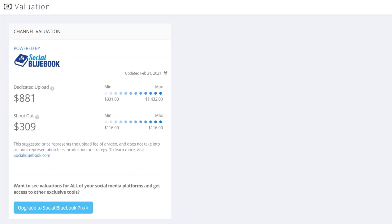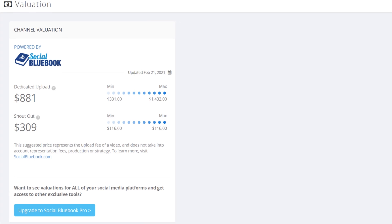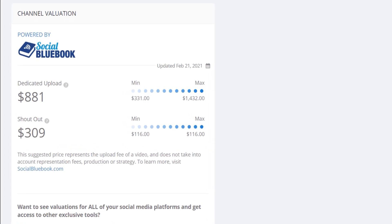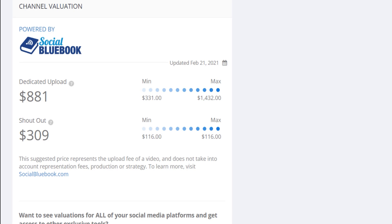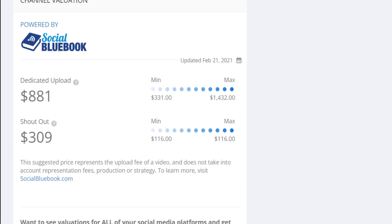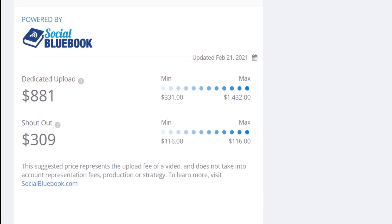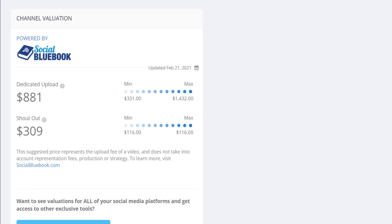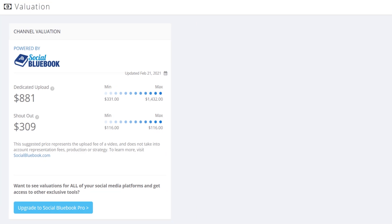Channel valuation lets you know how much you can charge for a dedicated upload or shout out on your YouTube channel. This is brought to you by Social Blue Book, which if you have a paid license with them, you can see here on the TubeBuddy dashboard.